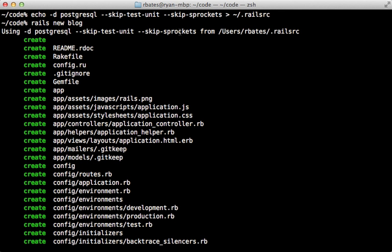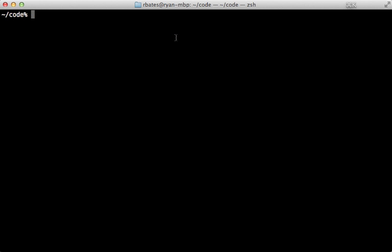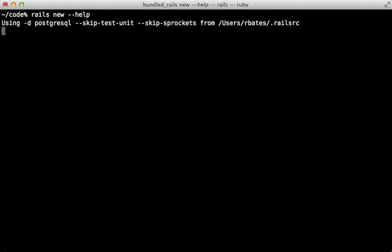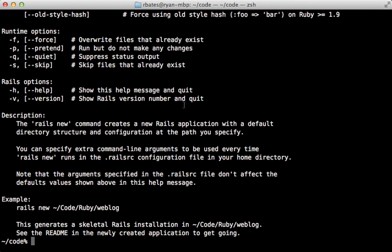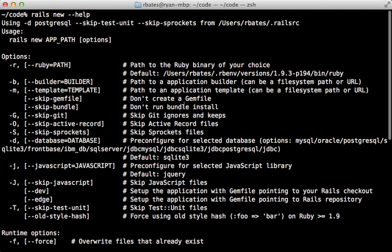And you can see that right here. So this is a new feature added in Rails 3.2. And there are a lot of different options you can choose from. So if we say Rails new dash help, we can see a list of the different options here.